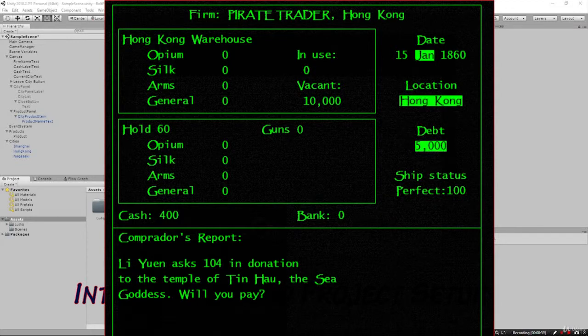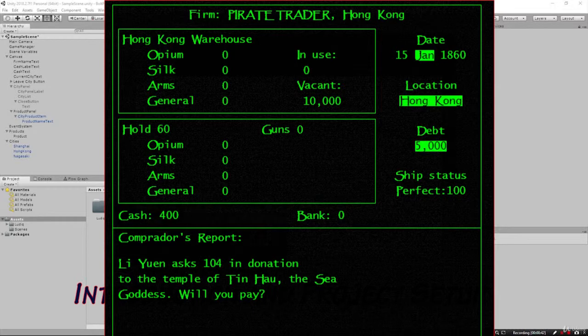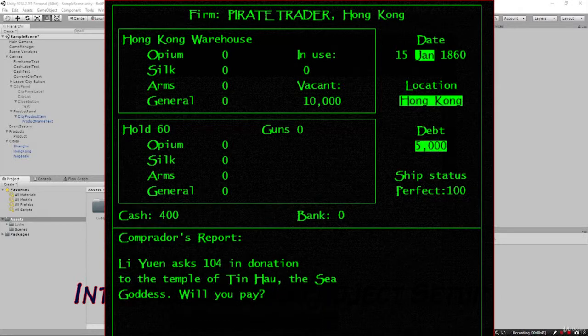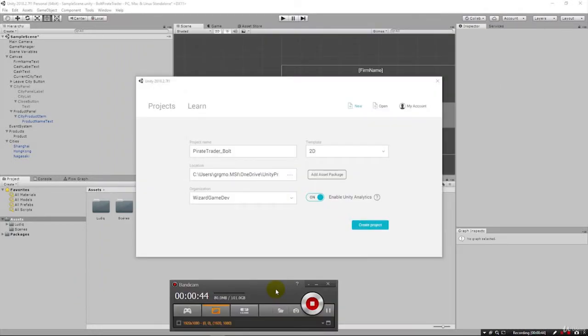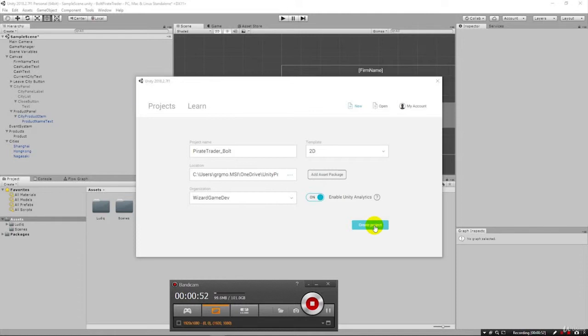We're going to start right away like we always do. And you can see here we've got our project name, Pirate Trader Bolt, and we're going to use the 2D template for this game. Click Create Project.